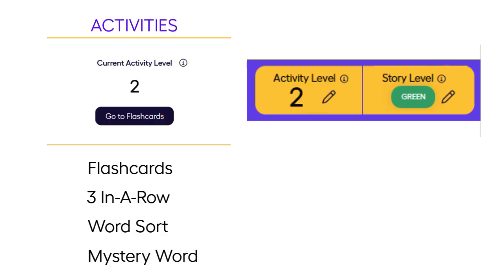As you move your student's activity level up or down, the words found in both flashcards and word activities, like three in a row, will change based on the level you select.